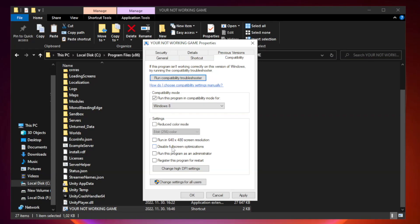Check Disable Fullscreen optimizations. Check Run this program as an administrator. Apply and OK.